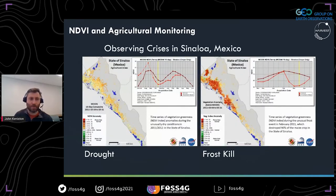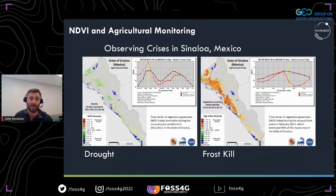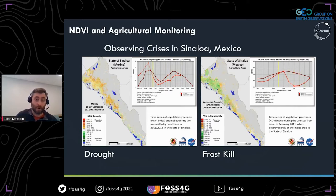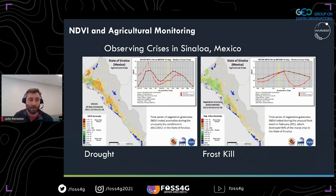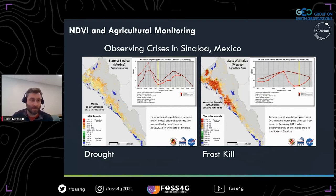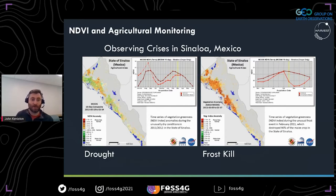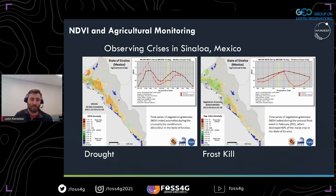This is a real-world use case of the original GLAM system — one example of how it was used in the past to monitor crops, in this case in Sinaloa, Mexico. The NDVI time series data gives an idea of vegetation health through events like drought or frost kill, tracking crops through different environmental phenomena.